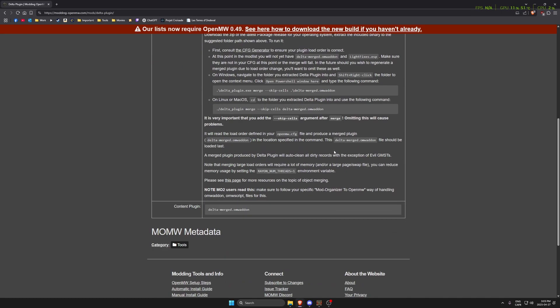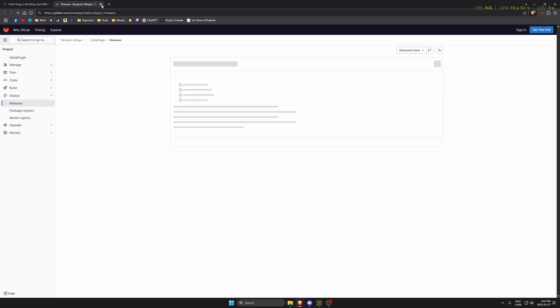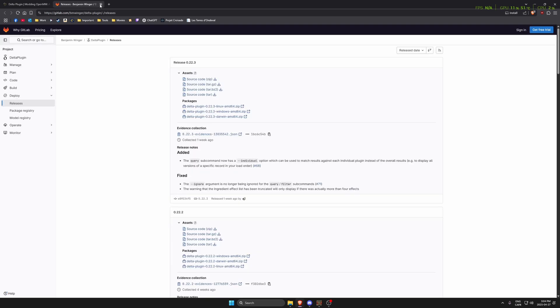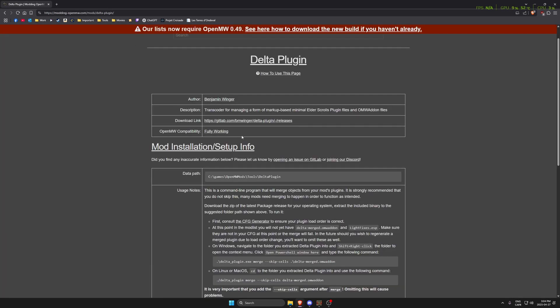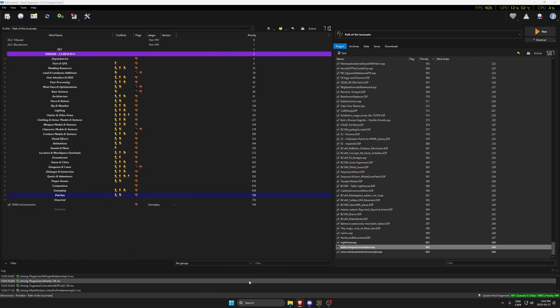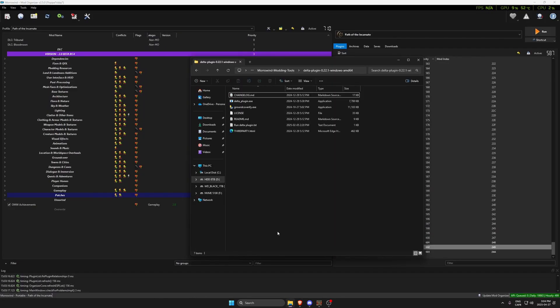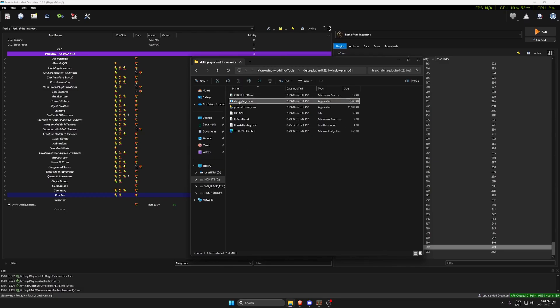You can download it from here, there's a link to the GitLab right there. Once you have it downloaded, you extract the Delta plugin folder somewhere. I have it extracted here already. There's an EXE in there.